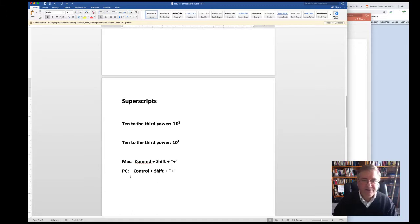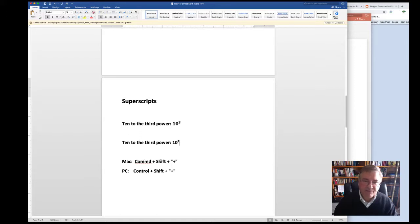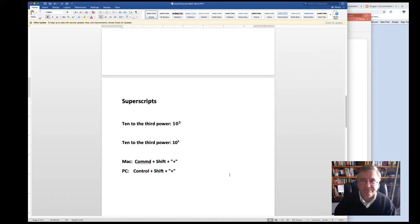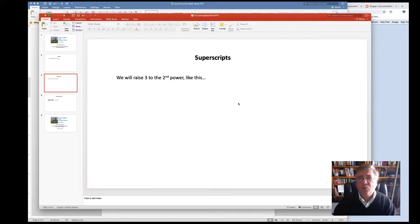You follow the same procedure for PC or Windows versions of Microsoft Word. The only difference is, instead of Command, Shift, plus, you hold down Control, Shift, plus. In PowerPoint,